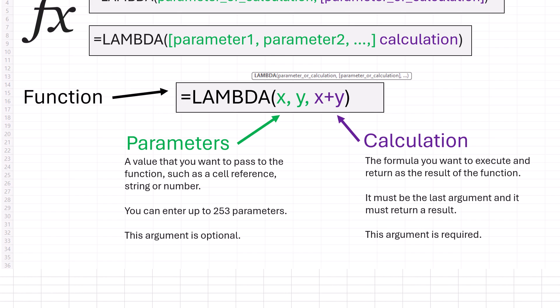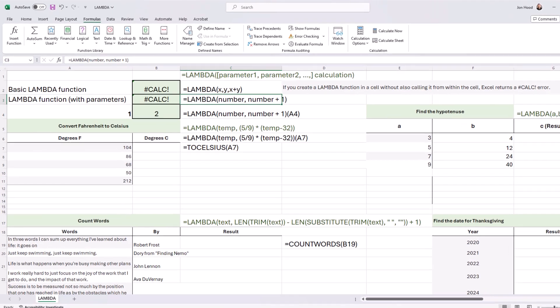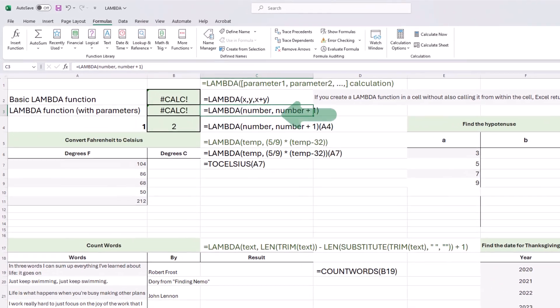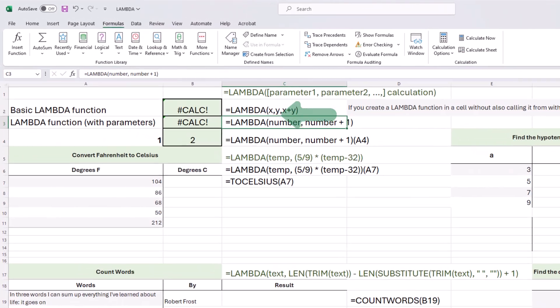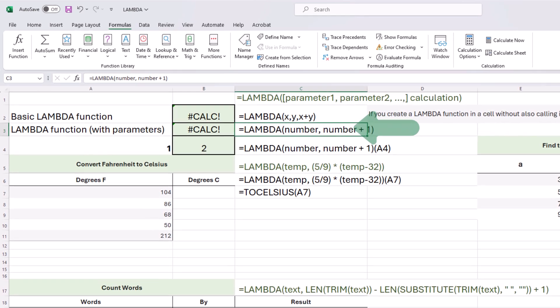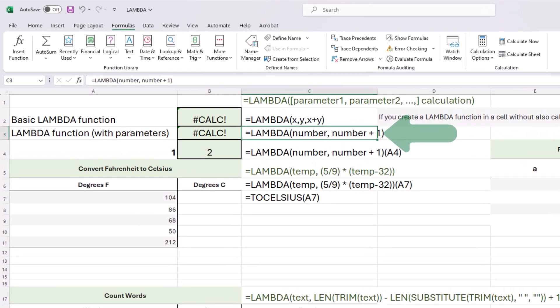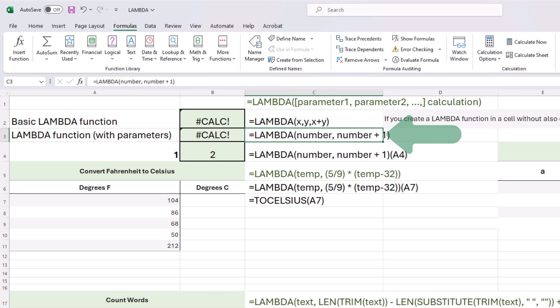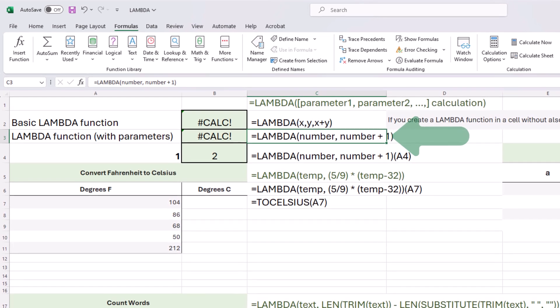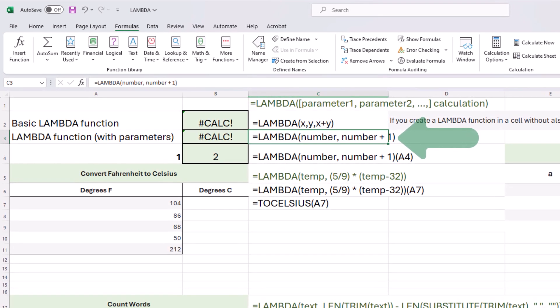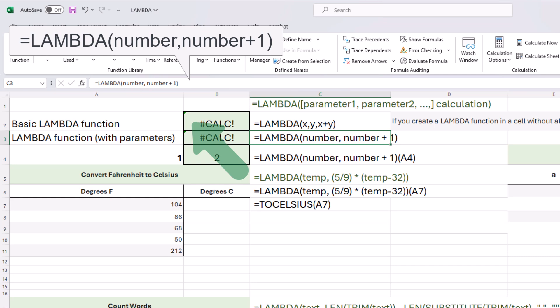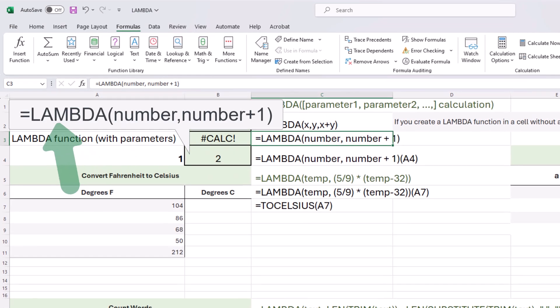Let's walk through the process of creating a Lambda function step-by-step. Step one is to test your formula. Make sure that the formula that you're using in the calculation argument works correctly. You can test it on your own to rule out any problems. But in this case, we're just doing a number and then adding one.